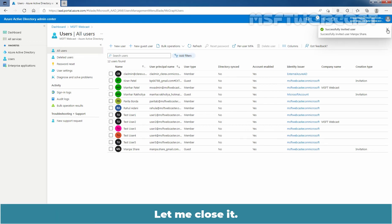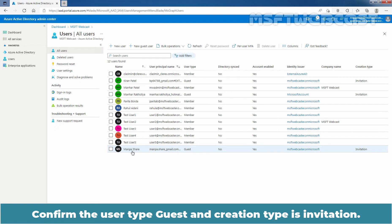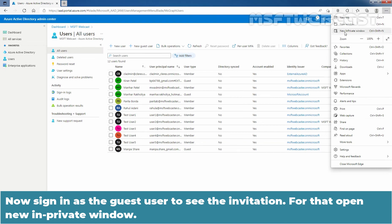Let me close that. Under Users, we can see the guest user named Amanpashar. Confirm the user type is Guest and the creation type is Invitation. Now, sign in as the guest user to see the invitation. For that, open a new InPrivate window by clicking the three dots and selecting New InPrivate Window.